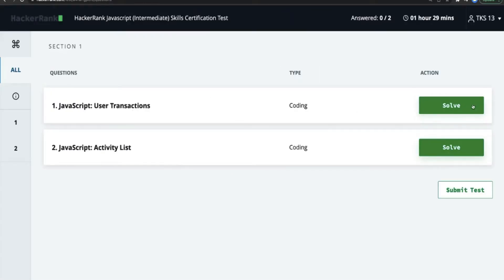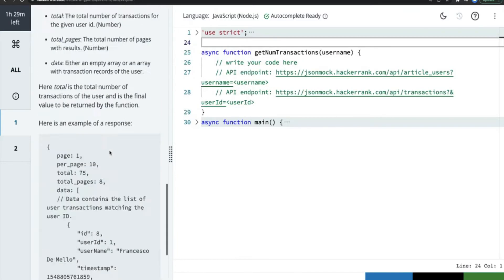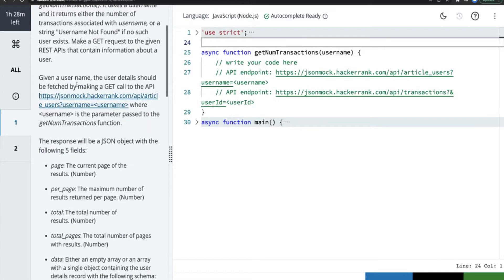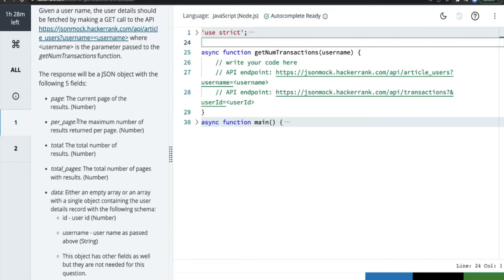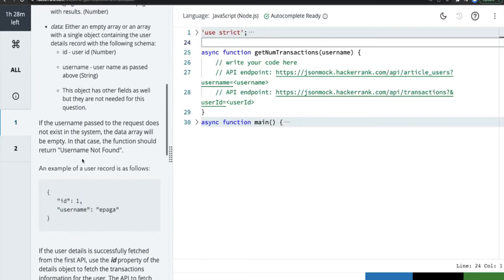Let's start with 'User Transactions' — this is the first time I'm seeing this kind of problem. We need to implement getNumberOfTransactions. It takes a username as input and returns either the number of transactions associated with the username, or the string 'username not found' if no such user exists. We make a GET request to the given REST endpoint, and the user details will be fetched by making that GET call.